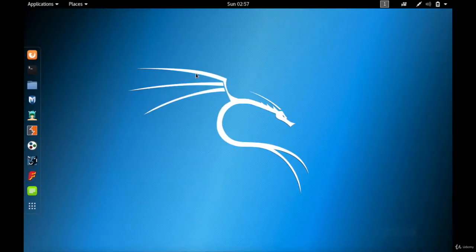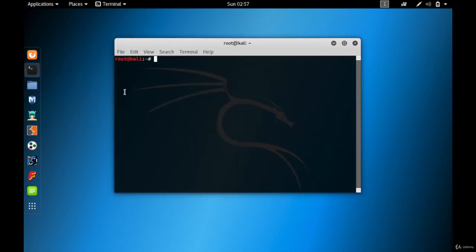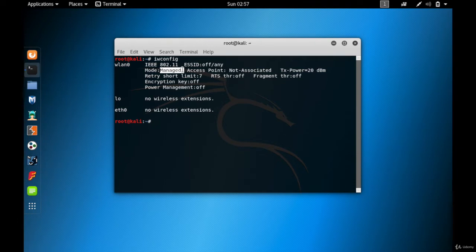I've already opened my Kali Linux virtual machine and plugged in my wireless card. Let me open the terminal and type iwconfig. You can see that my wireless card is connected and it is currently in managed mode. Whenever you want to hack Wi-Fi or capture packets, you need to have your wireless card in monitor mode.